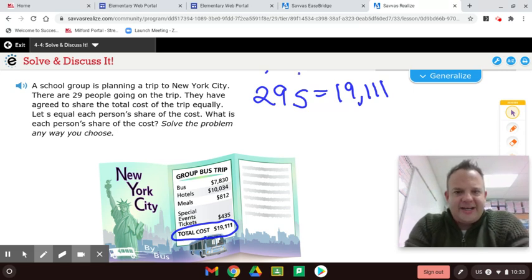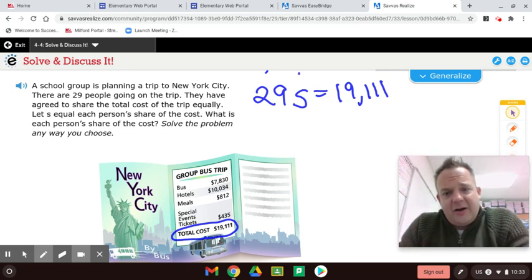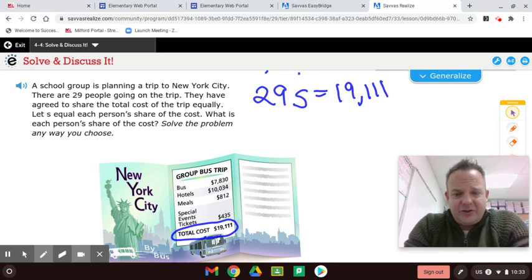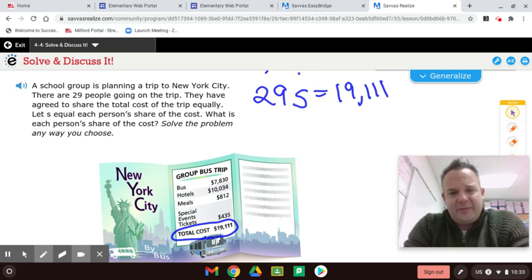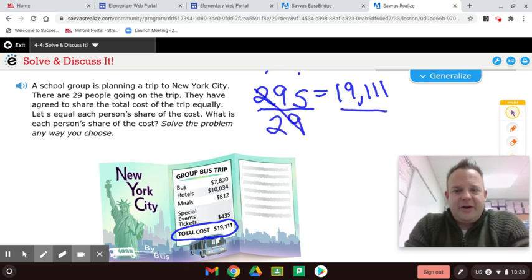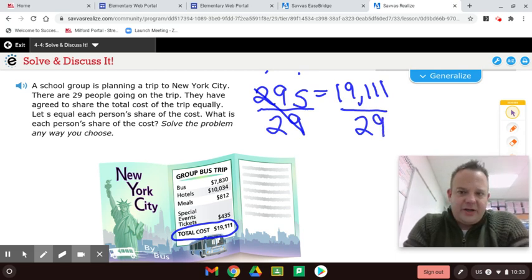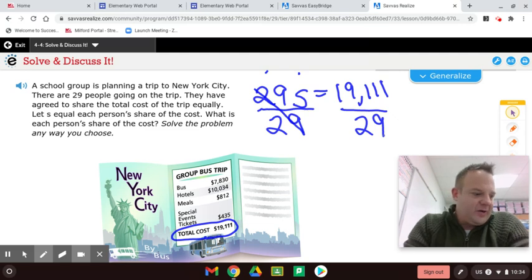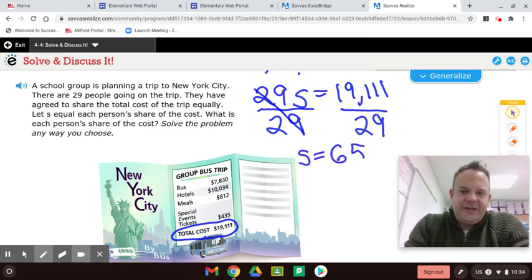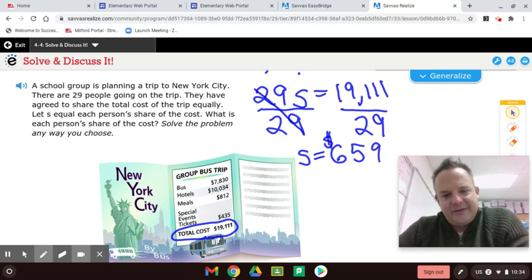This means 29 times S. So the inverse operation of multiplying by 29 is dividing by 29. So I'll first show you how I do it and probably how your parents did it. We divide by 29 like this, and then this cancels out. And we're going to divide by 29 here. And you're allowed to use a calculator to plug $19,111 divided by 29, and you're going to get S equals $659 each. So each student will pay $659.